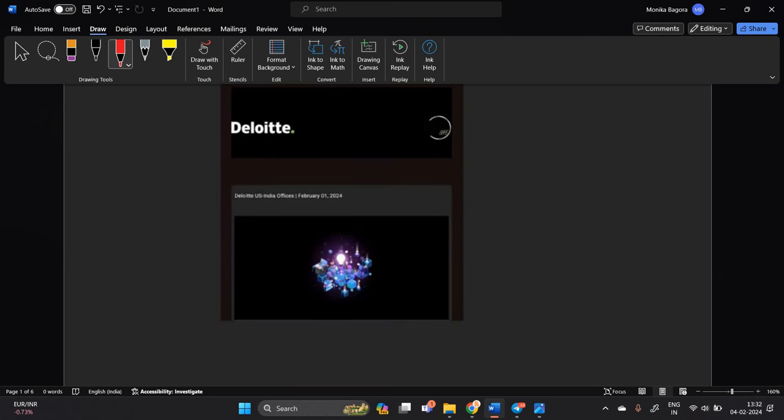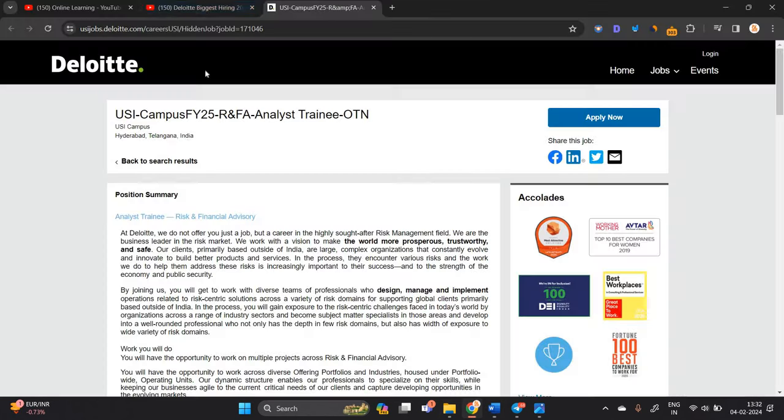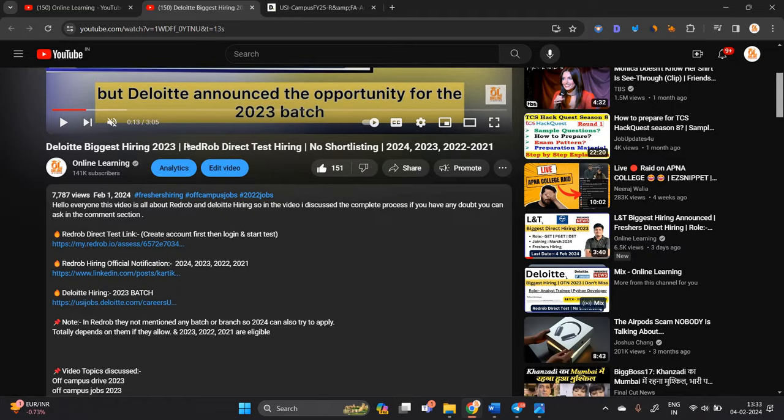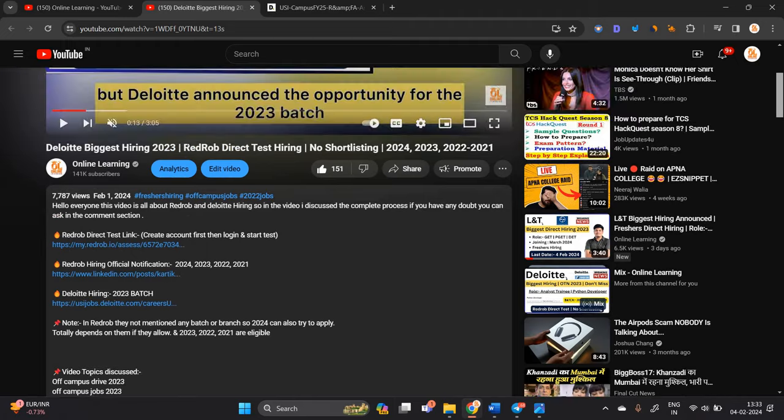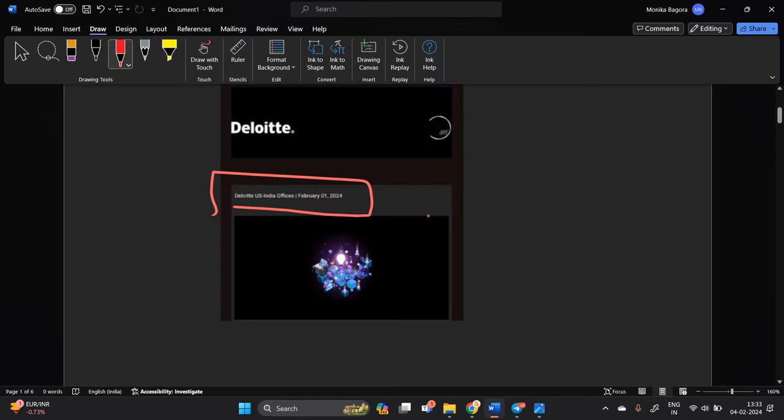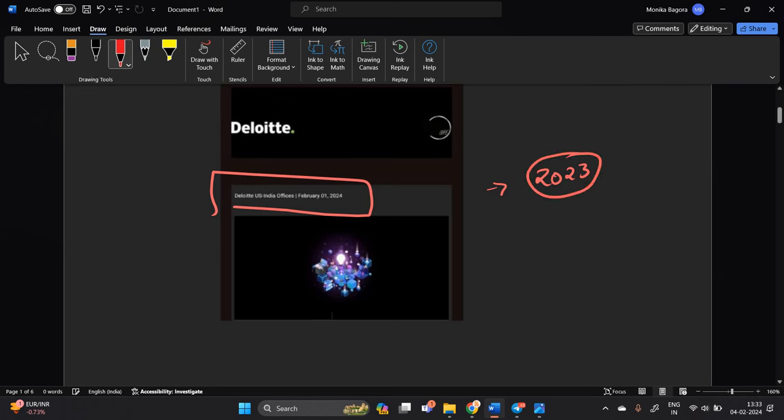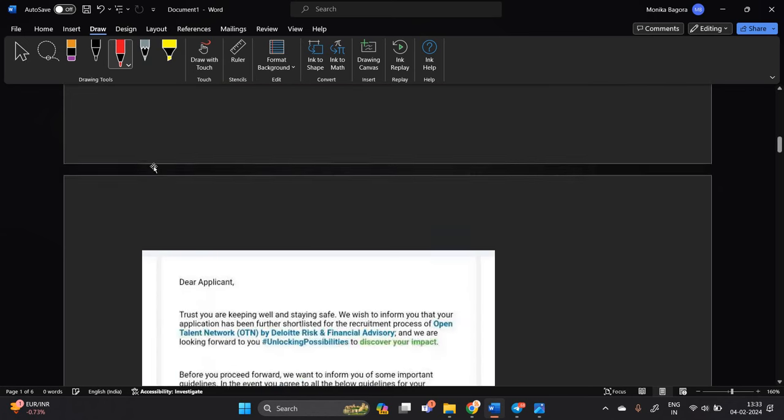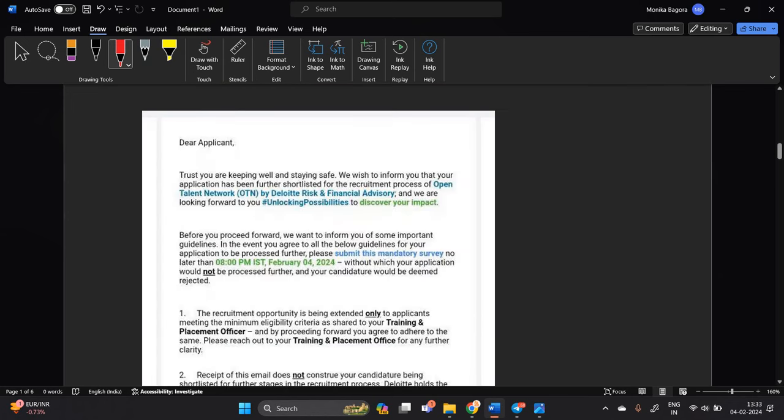So Deloitte US India offices February 1, 2024, candidate mentioned me that they applied recently like on February 1 they apply for the opportunity and they got the next meal and they are from 2023 batch. Let's start the video.